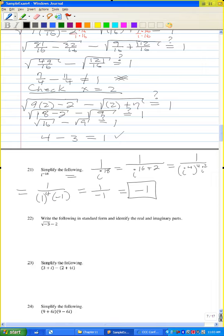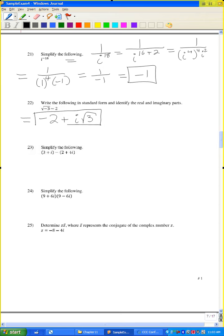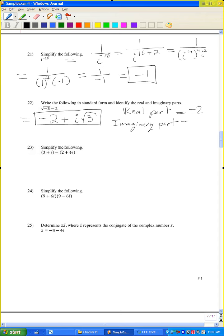Problem number 22: write the following in standard form. The real and imaginary parts. The square root of negative 3 is i radical 3, so writing the real part first: negative 2 plus i radical 3. The real part is negative 2 and the imaginary part is radical 3.